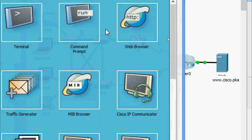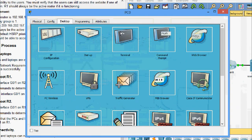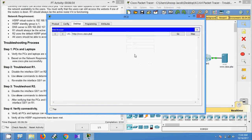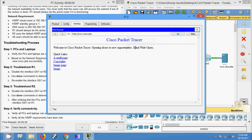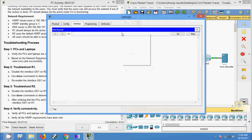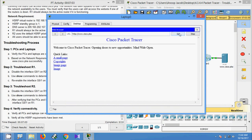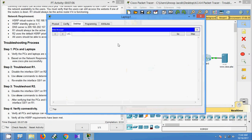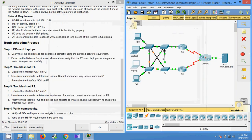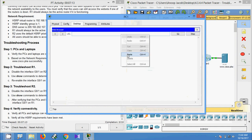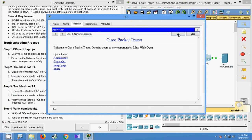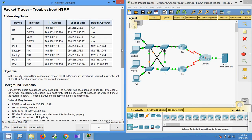Coming to PC0, opening the web browser, we enter the URL and yes, we are getting the web page. Coming to Laptop0 — yes. Coming to Laptop1 — yes, we are getting the web page. And coming to PC1 — yes. Now we will check the PCs and laptops and their IP address, subnet mask, and default gateways.